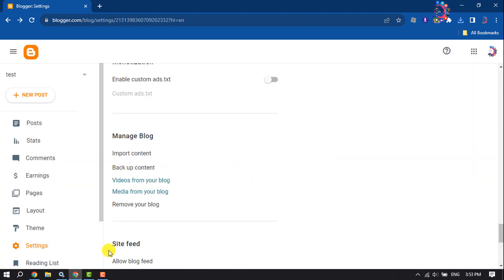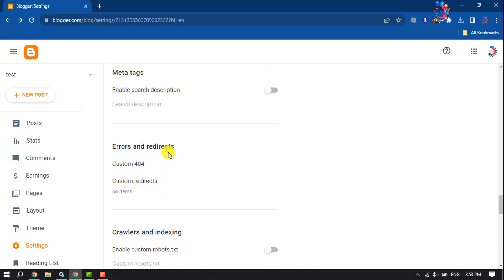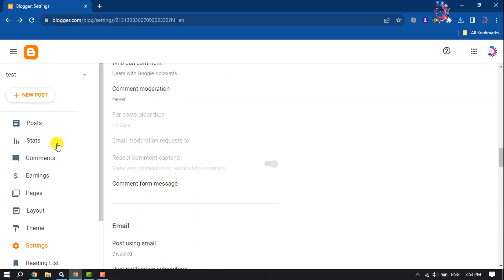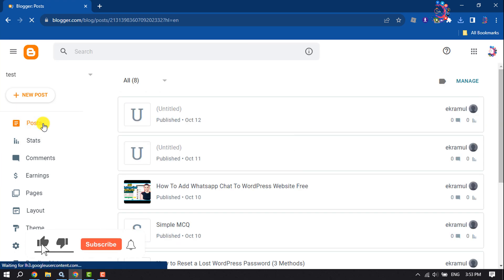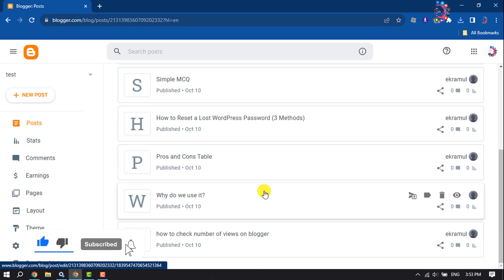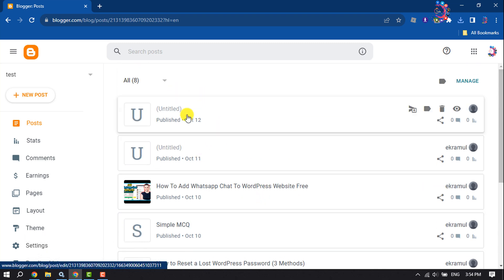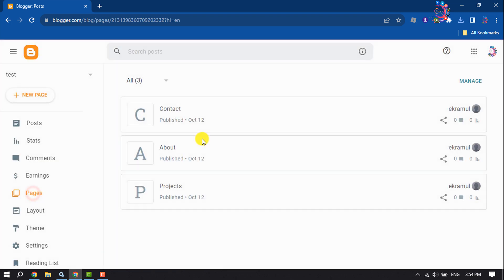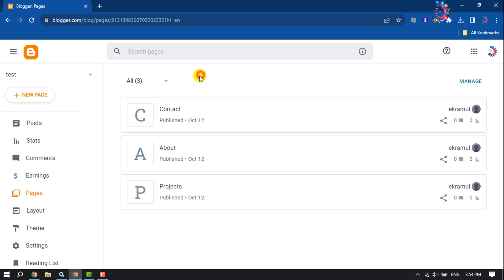As you can see, I've successfully imported, and now I'm going to my post section. As you can see, I've successfully imported all of the posts and pages from my another blog account.